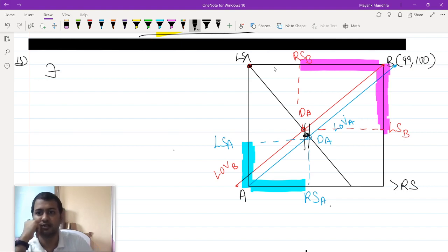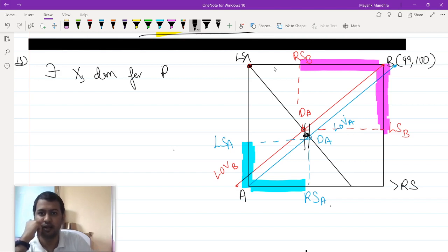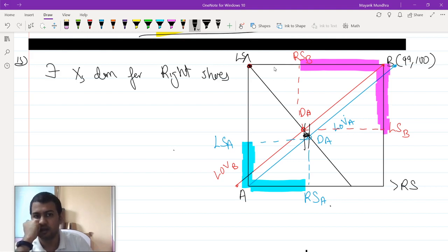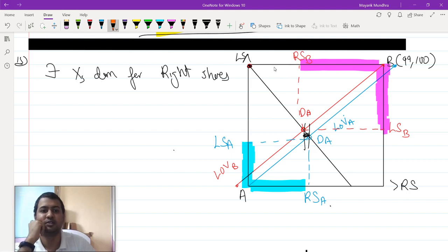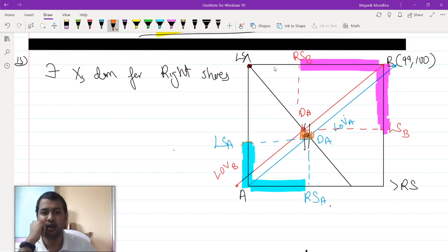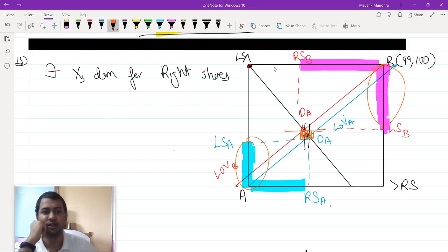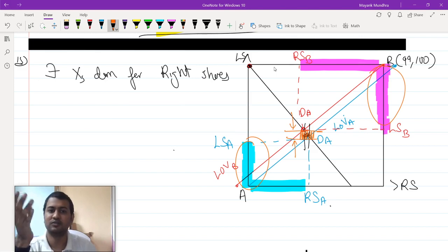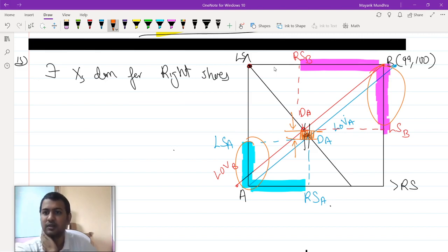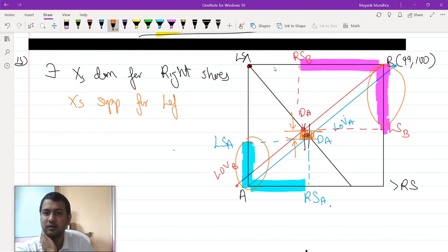There exists an excess demand for right shoes. If you add up this amount with this amount, you will see that in the total amount there is going to be a shortage of this much demand. There is a total excess supply for left shoes.